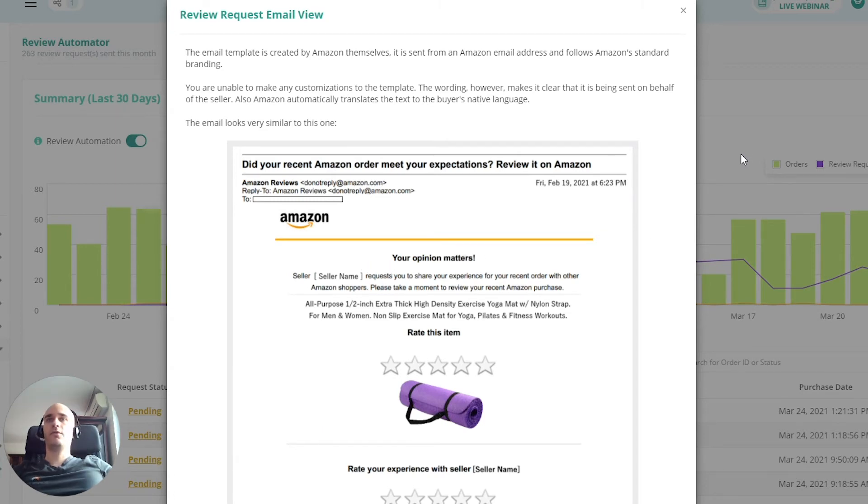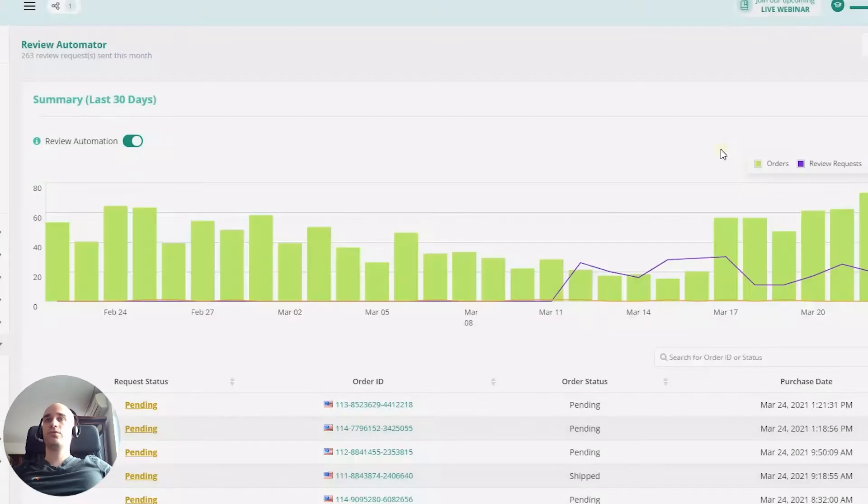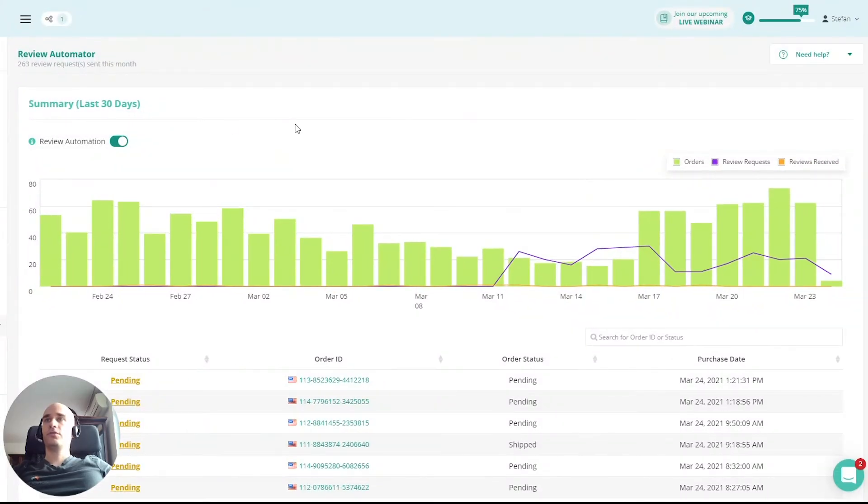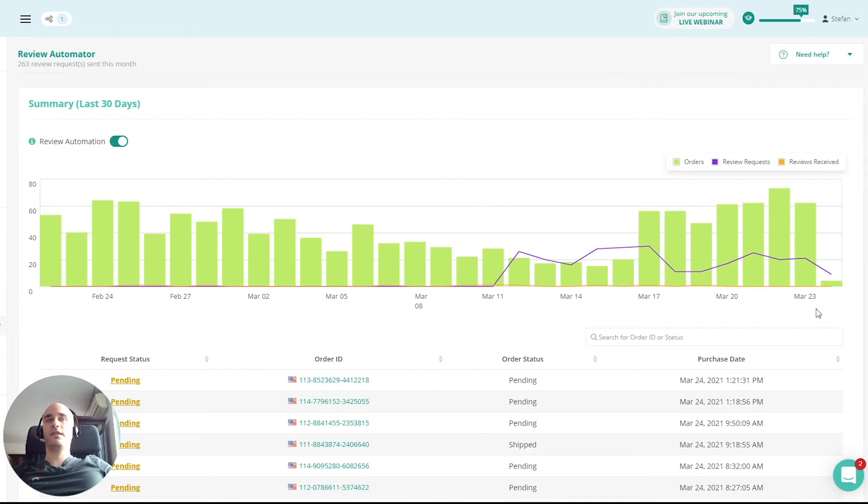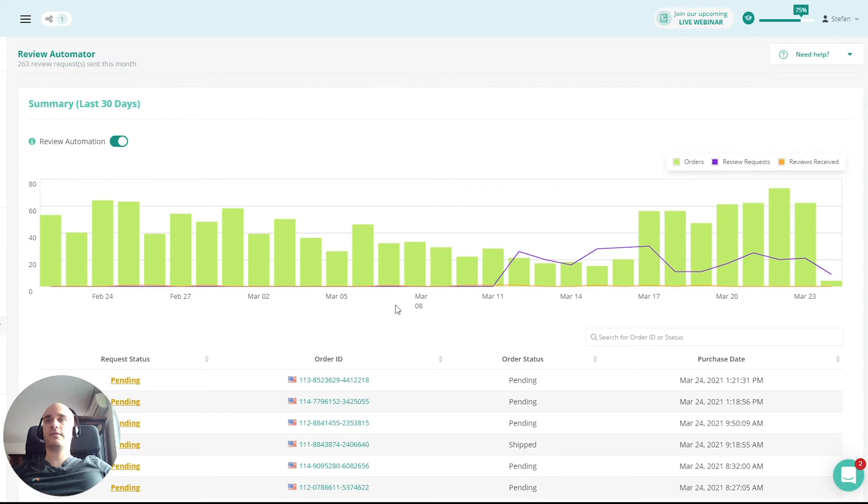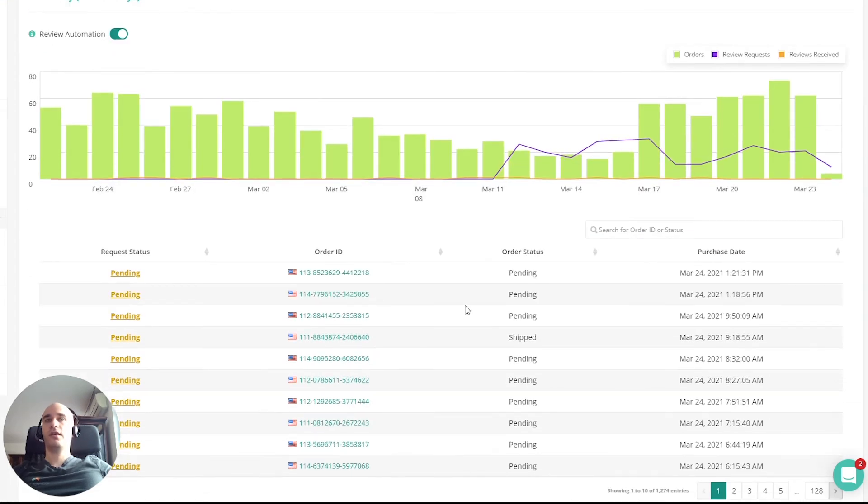Okay, and then also once you switch it on, you'll see this chart here with some details and a breakdown of the number of orders as well as the number of review requests that you had per day. You can hover and get some information.